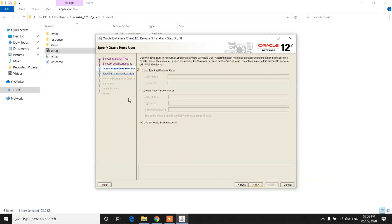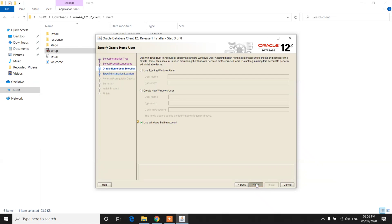Here, select your option: use an existing Windows user, create a new Windows user, or use the Windows built-in account. I am using the default built-in account option. Click on Next. Now it will ask for the installation location — I am leaving the default location.